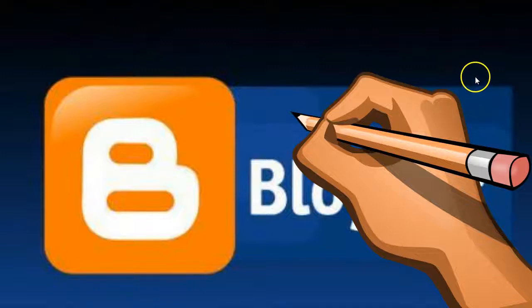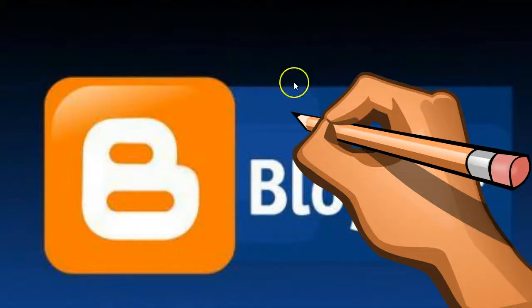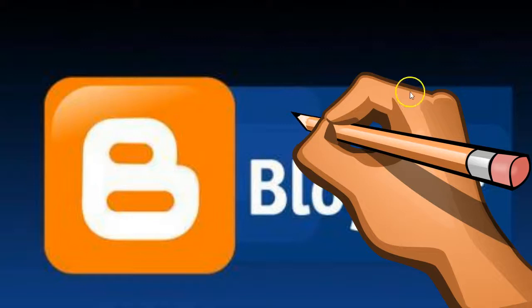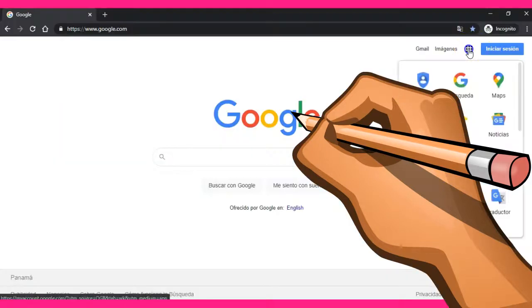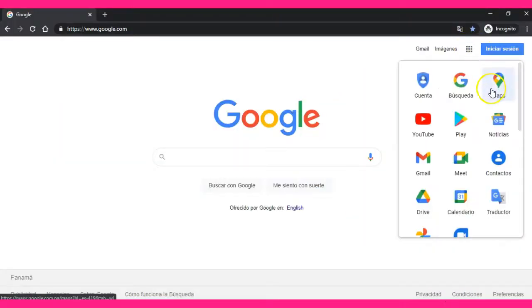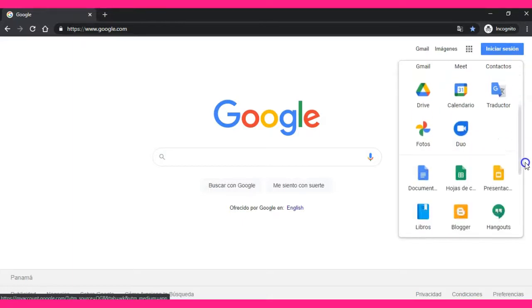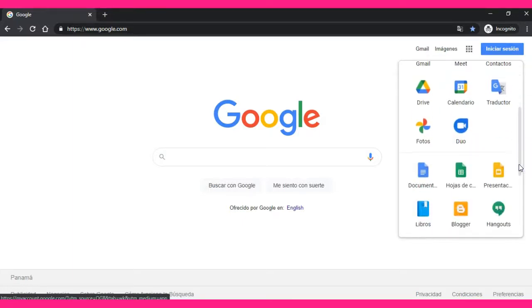Hello students, today you are going to create your own blog. First, you have to click here on the right side — this is called Google App Waffles. Click here and then click on Blogger.